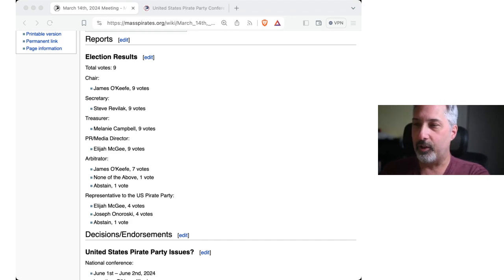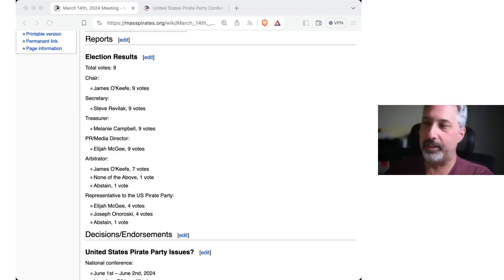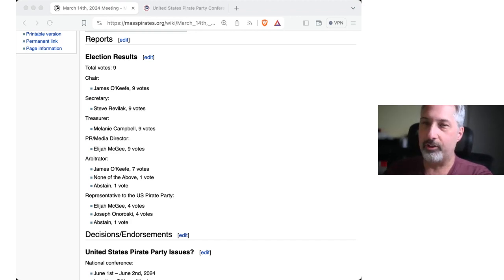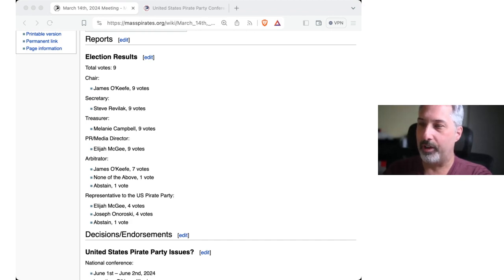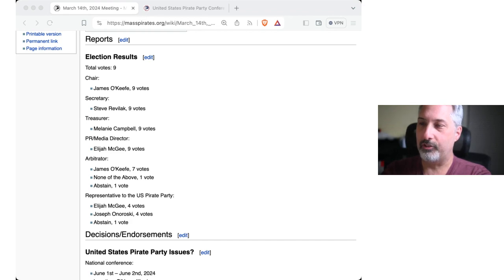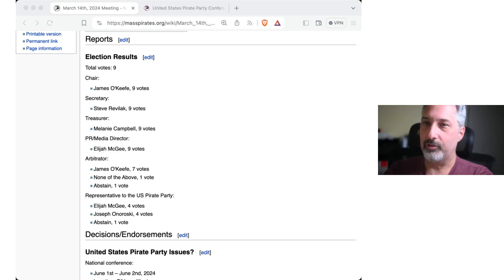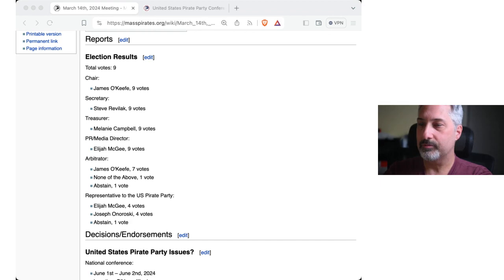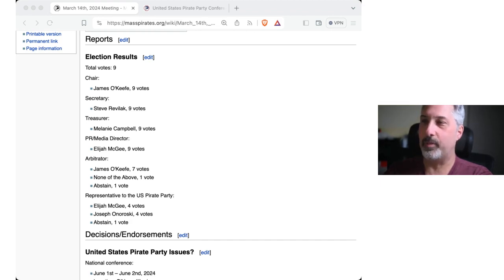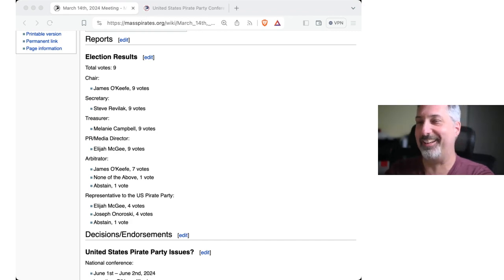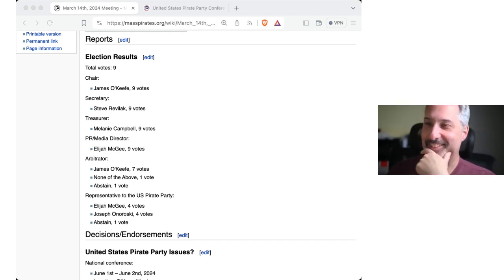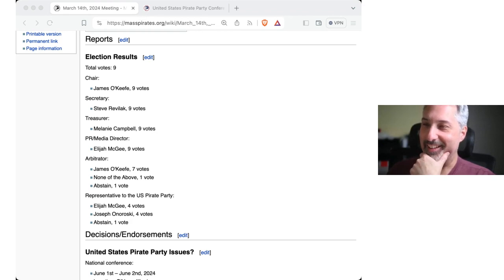And then the only contested election was Elijah and Joe were tied for representative to the US Pirate Party. But Joe, you said you would be willing to be the secondary in that role and Elijah could take over as the primary representative. And Joe indicates to me over a different channel. Okay. Excellent.